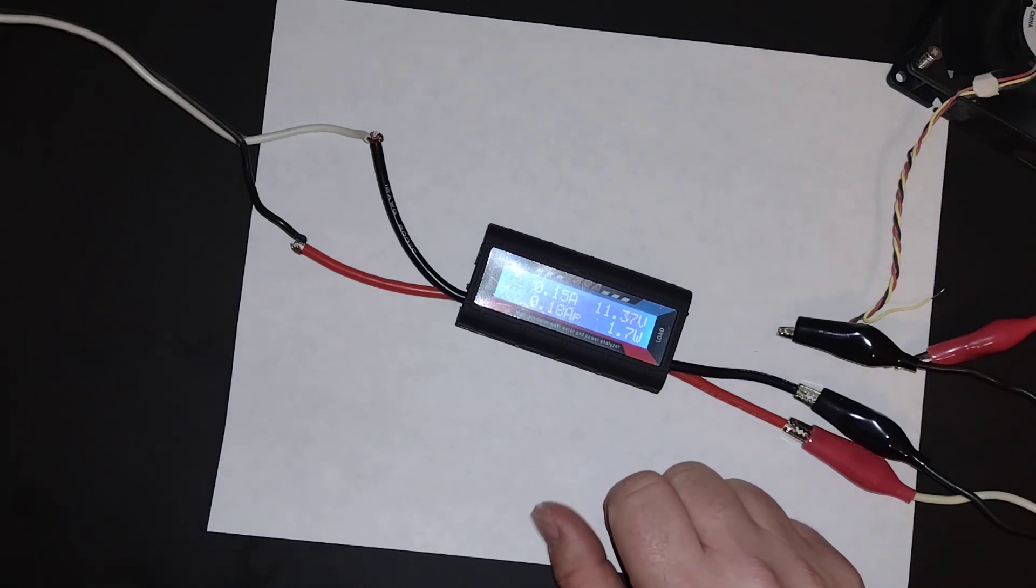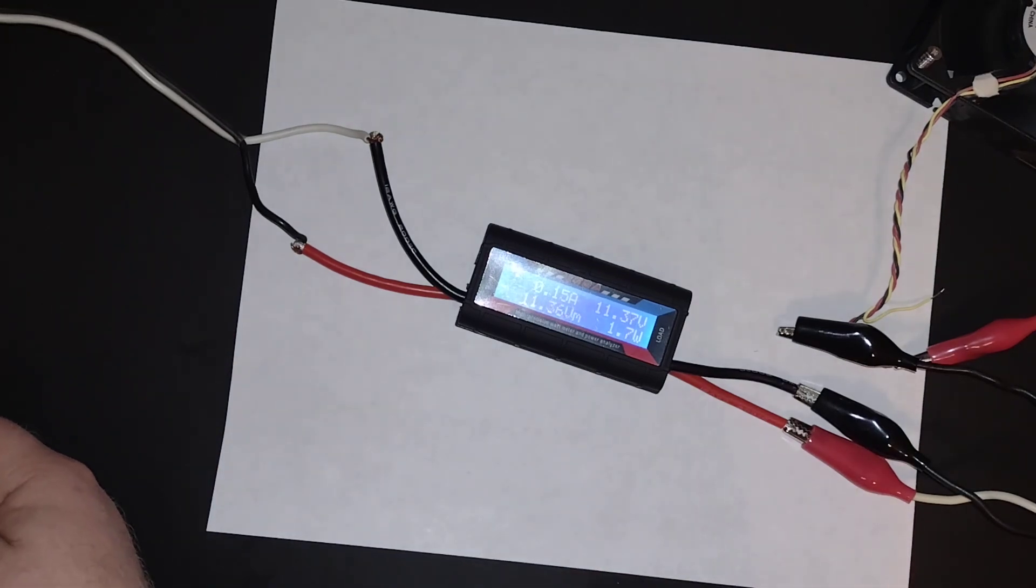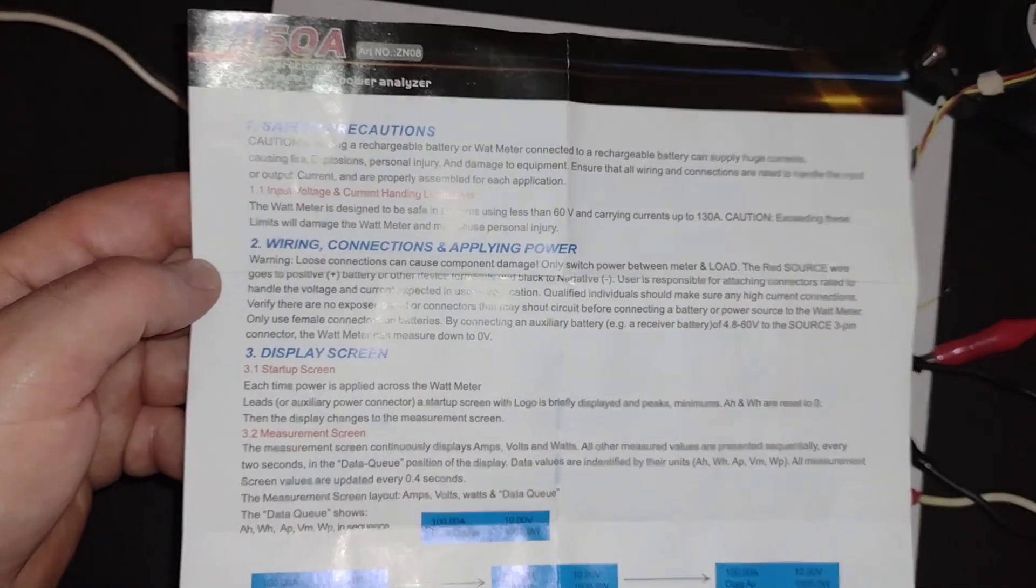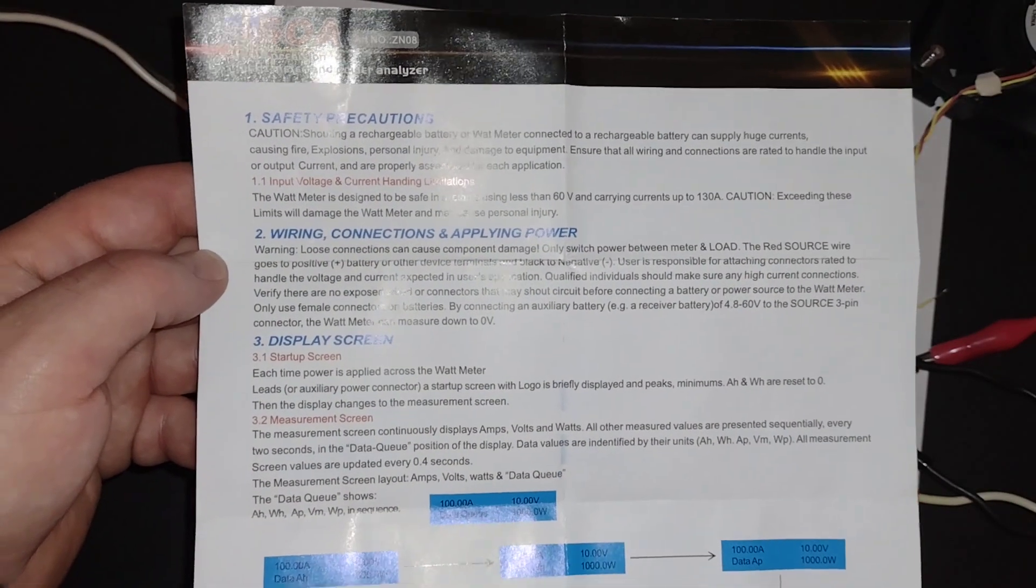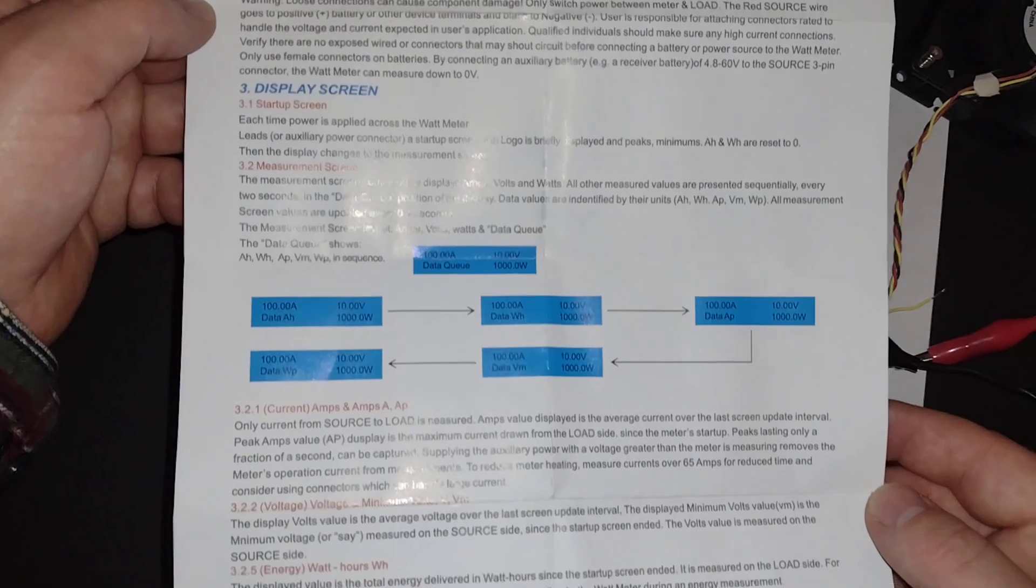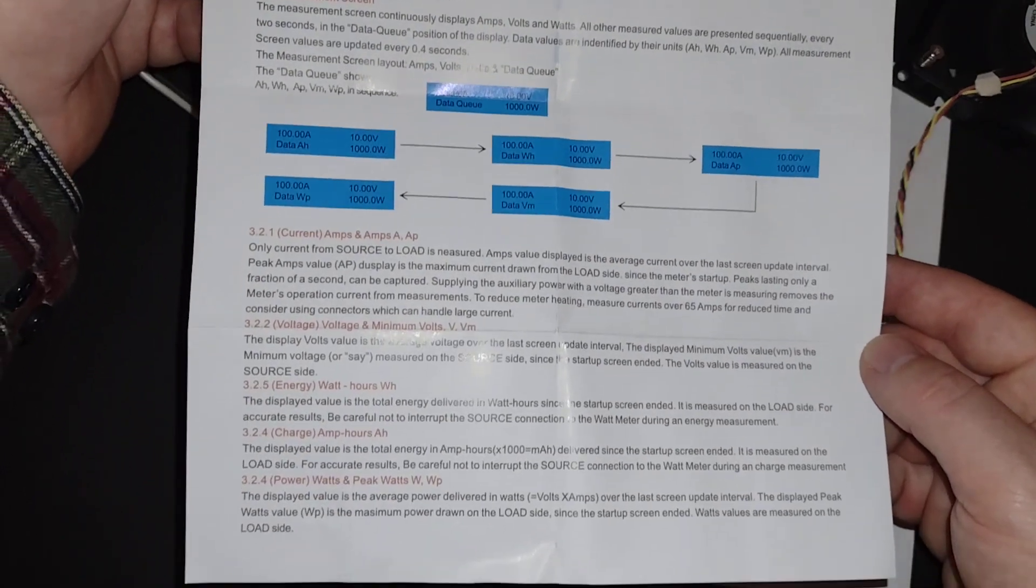I'm going to show you the documentation that came with it. You can pause your computer if necessary to read through this. But I'll just show you a quick little view of it.